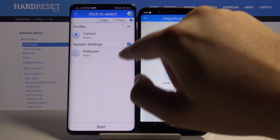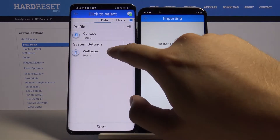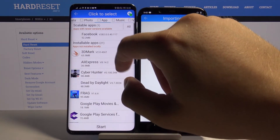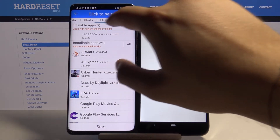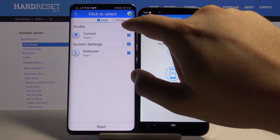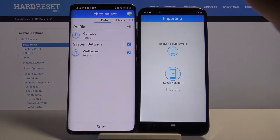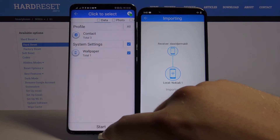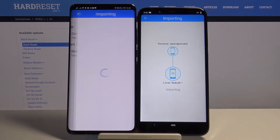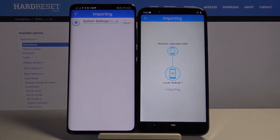I think we can send the wallpaper. There's also the system setting. We are going to send only the wallpaper — it's just a preview. So click Start and it's sending. We have to wait.